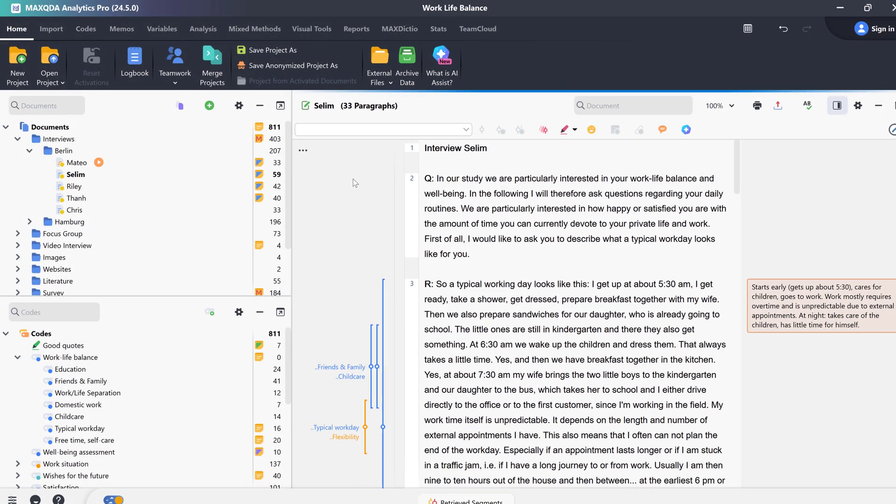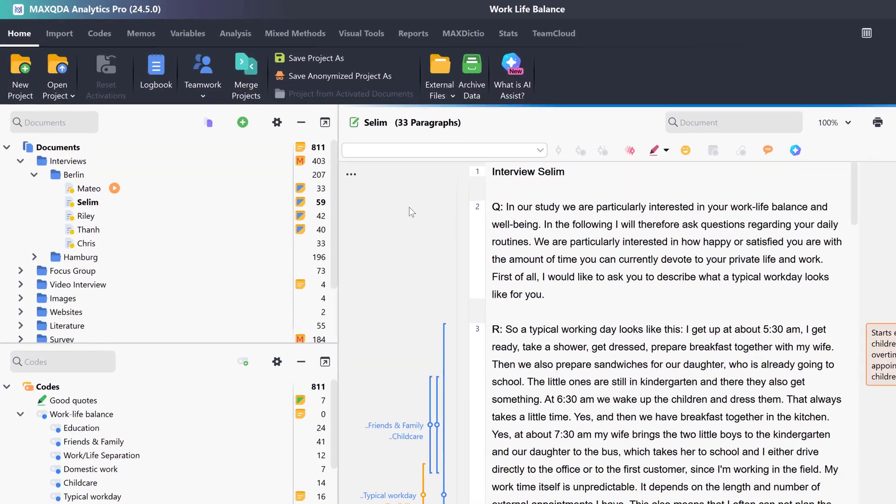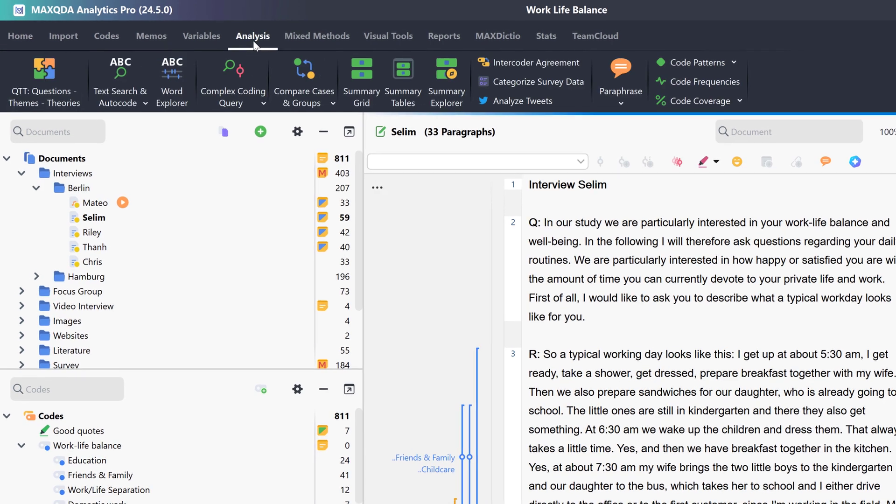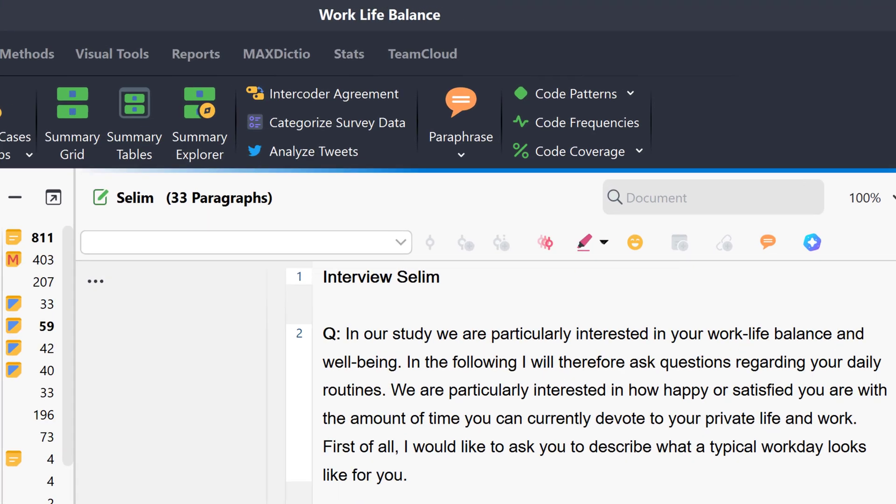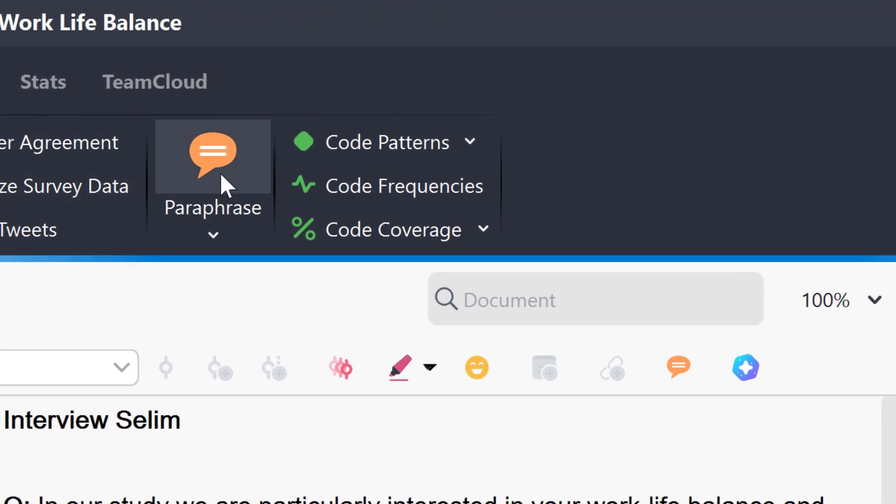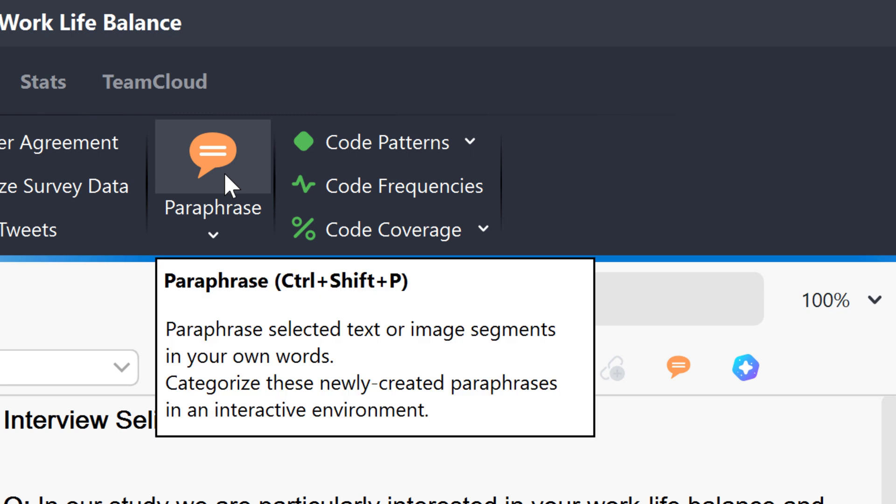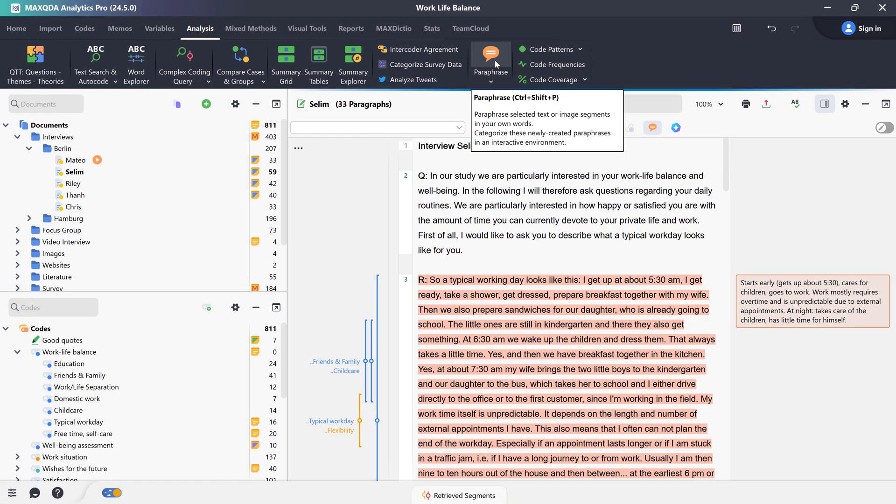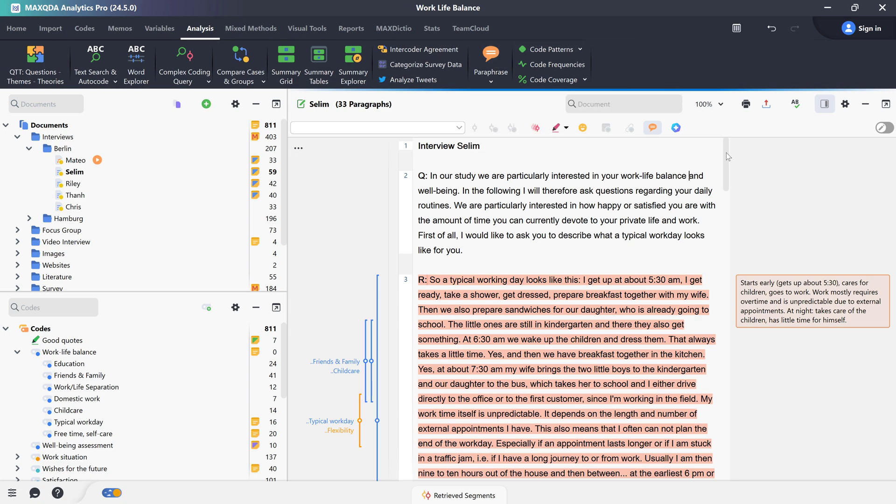We can find the paraphrase function in the analysis tab. It can be activated by this button here. We can now see that the paraphrase bar appears on the right and the paraphrase segments in the text are highlighted in red.